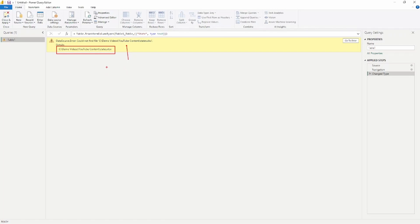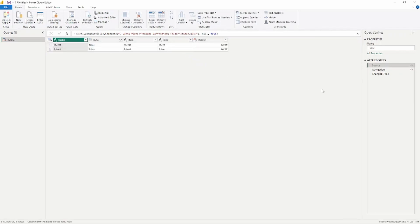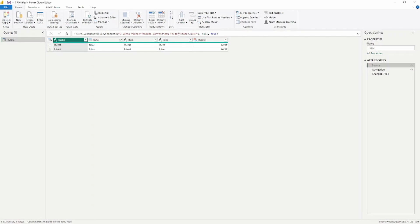There are a couple of ways to change this from within the Power Query Editor. The first is to go to the Source step in the Applied Steps section on the right-hand side. I can change the file path location directly from the formula bar. Once I type in the new folder location, you'll see that it fixes that data source error. I'll change it back so you can see the other way as well.